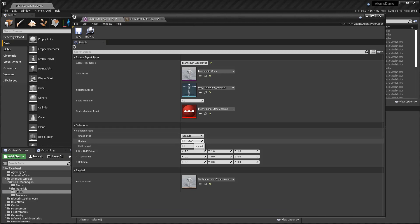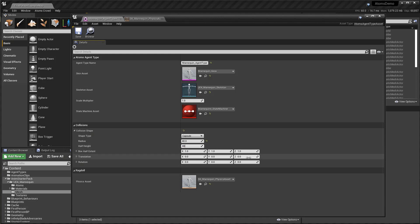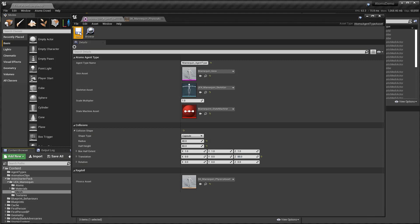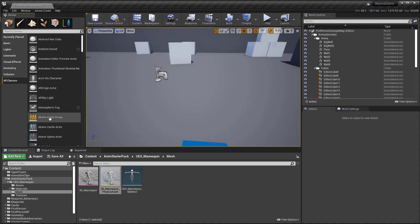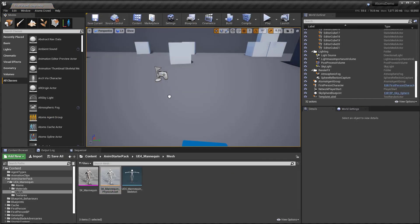We need to set up a collision shape. For this case we'll use a capsule with a radius of 40 and a half-height of 80. I think we need to put the translation to 80 as well — let's put maybe 85. Let's save and create an agent in the scene.